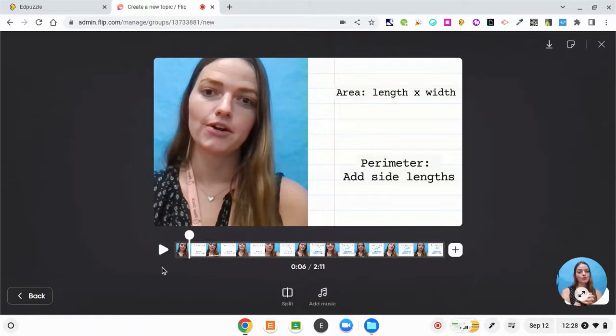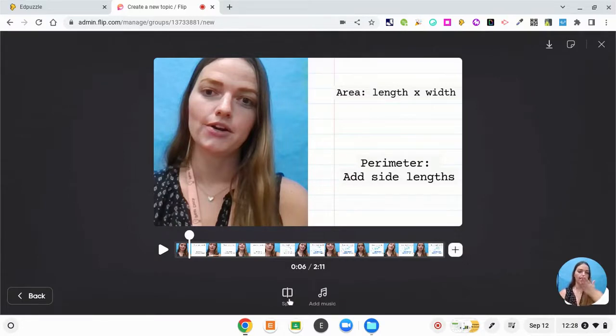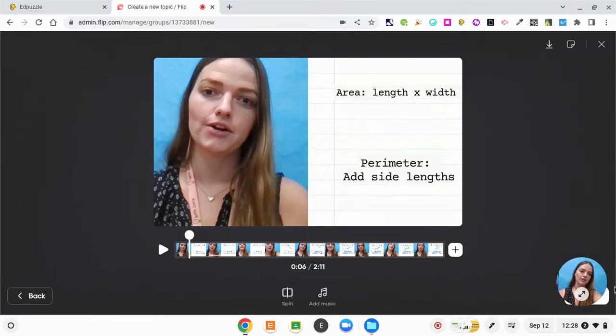So if I wanted to add anything like add music in the background, add another clip here at the end, or I could split different clips. So if I wanted to edit something out, I could do all of that here in the editor. But I think that my video is pretty good to go, so I'm just going to click next.